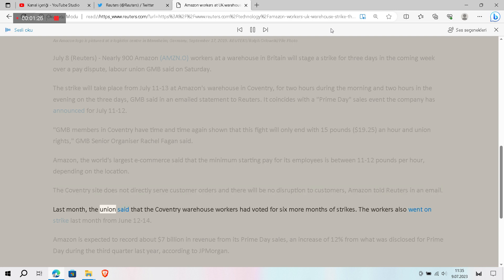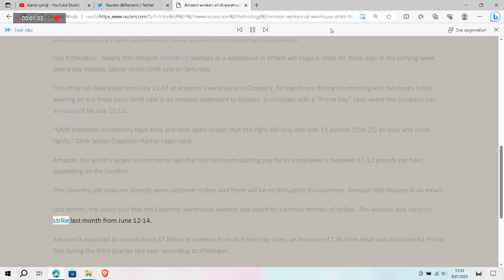Last month, the union said that the Coventry warehouse workers had voted for six more months of strikes. The workers also went on strike last month from June 12 to 14.